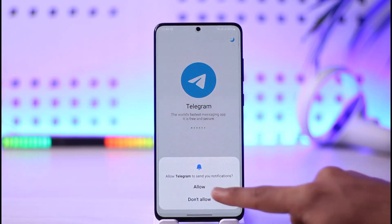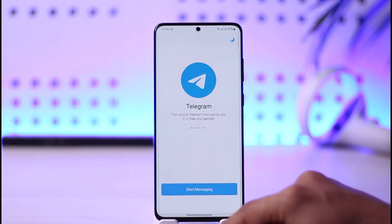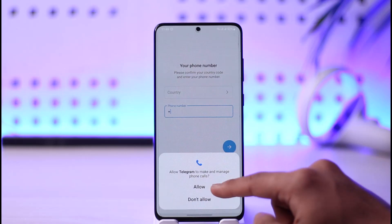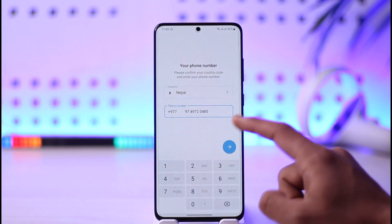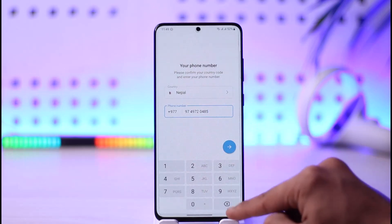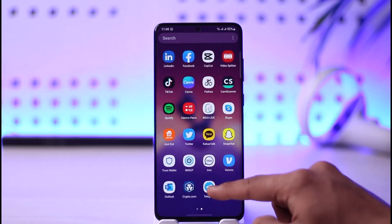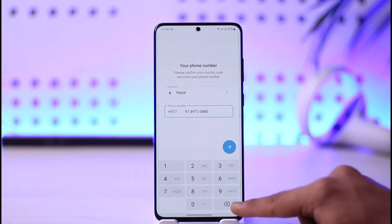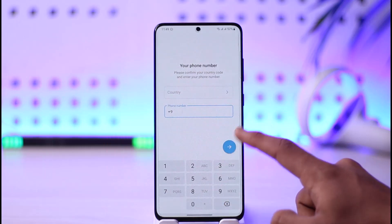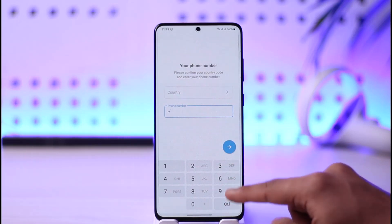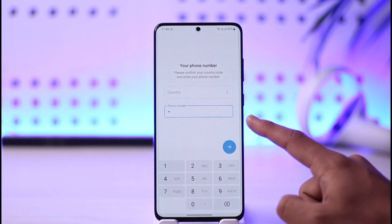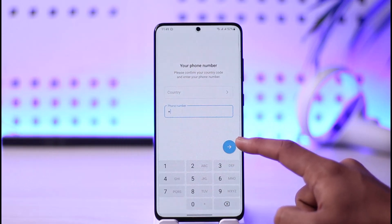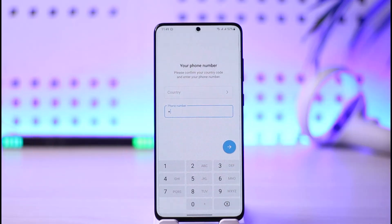When we open up Telegram, we are going to allow the permissions the app requests. You can start messaging. You can see the only option available is to sign up with a phone number. Telegram itself doesn't allow you to enter your email address in the field — you can only see the phone number option.